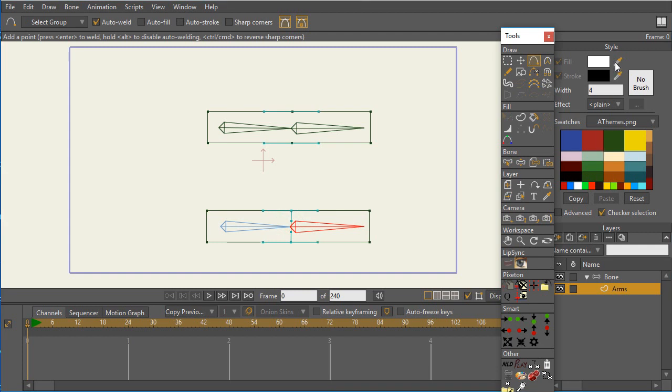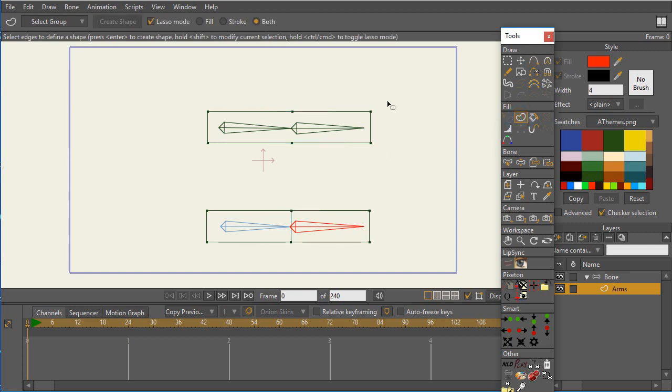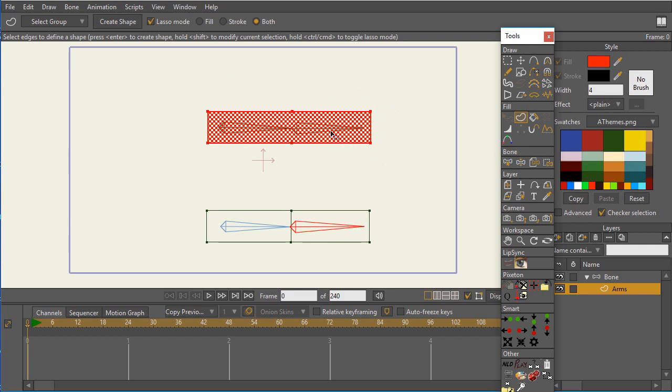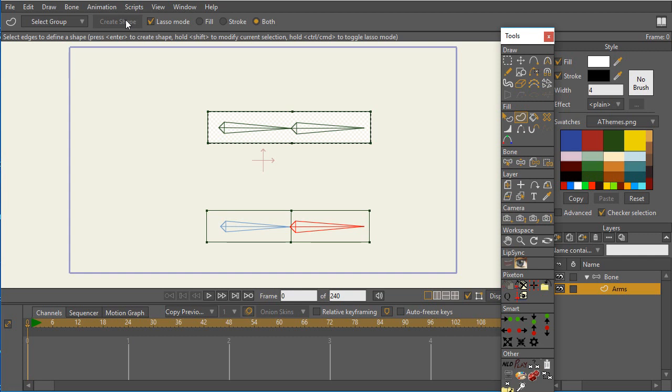I'm going to go ahead and change the fill color to a little red, kind of like Jose's, or orangey red. And now all I'm going to do is I'm going to select the top rectangle and create a shape out of it.